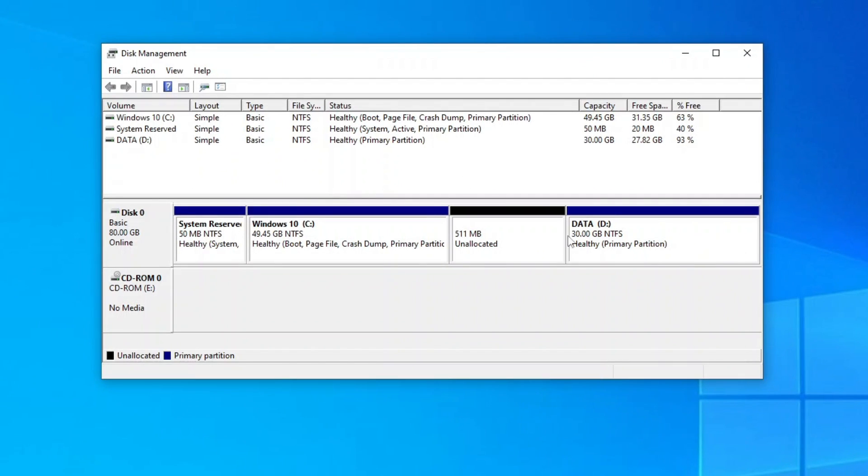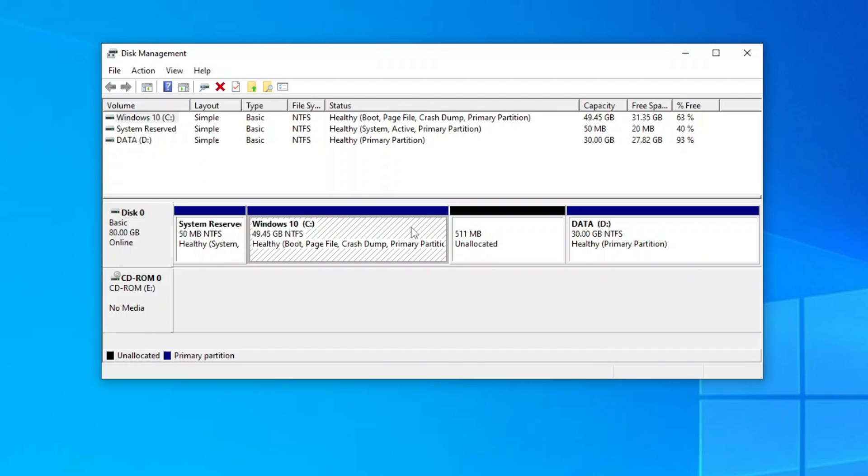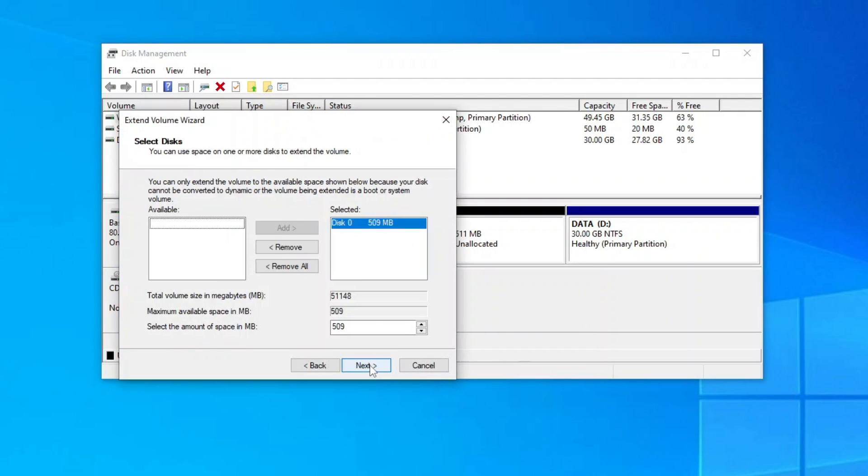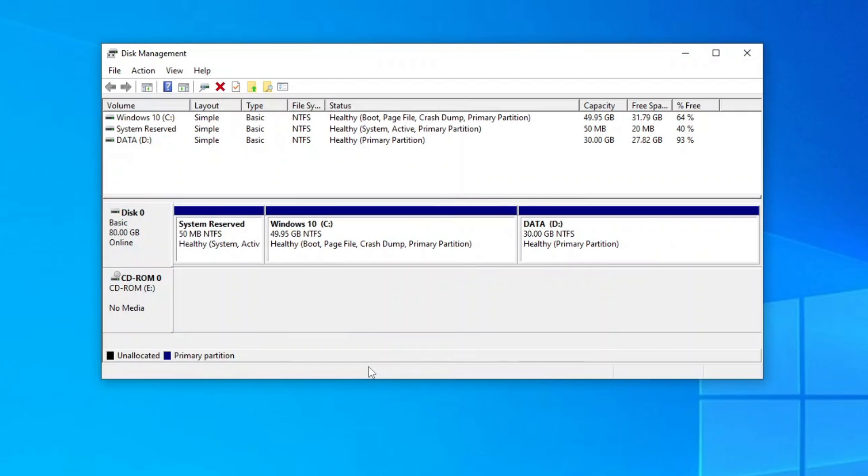Now go back to the disk management and you should have an unallocated space right next to your C drive, which you can easily merge into one.